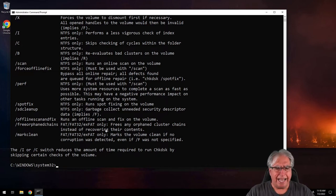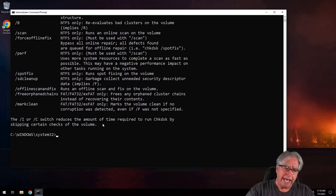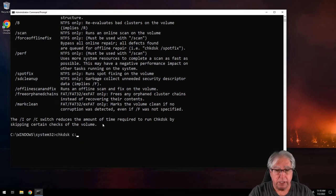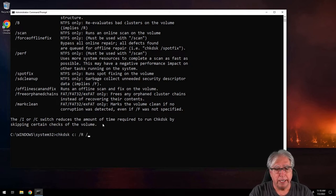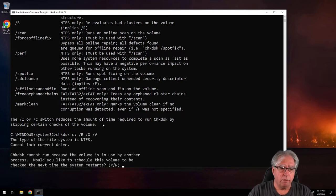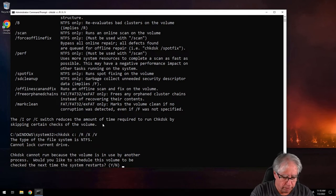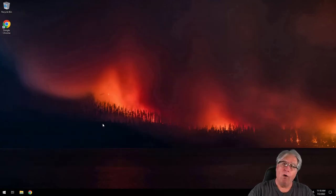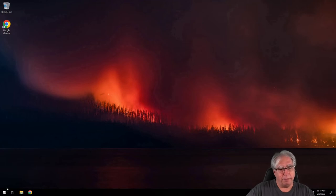I don't think I need to add spot fix or garbage collection or all that. With that, let's go ahead — CHKDSK, C drive, forward slash R, forward slash X, and forward slash V. When I hit enter, it's going to say it can't run because the volume is mounted. Do you want me to run on the next reboot? I'm going to answer yes, and there we go. Now all that's left to do is to reboot the system.